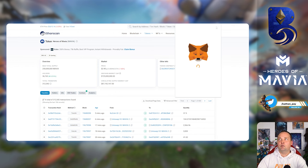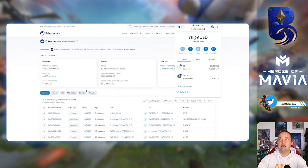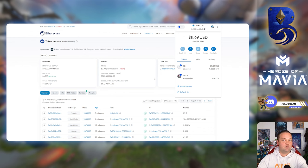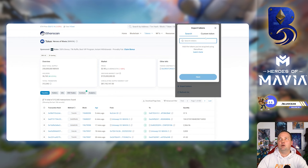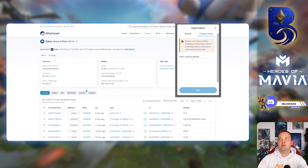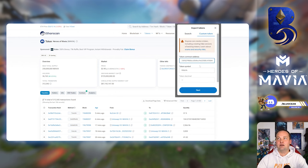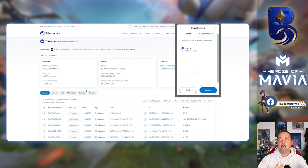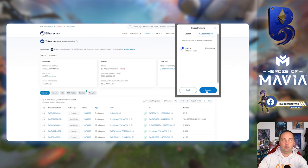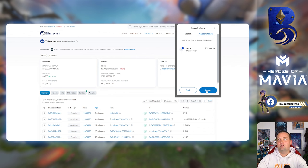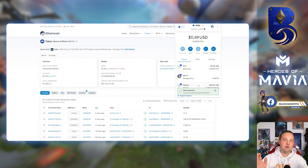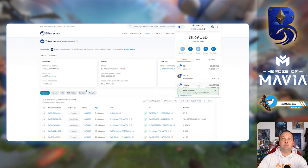Now we're going to go back in the MetaMask. We're still on the Base network, so it doesn't matter that we used Etherscan. The contract ID is still the same. We're going to go to import token, custom token, paste the contract address. You can see it brings up Mavia. We're going to hit next. I already had some in my wallet, so now I'm going to import. Now I have the Mavia token, so you need to make sure you do this so you can see the Mavia that you transferred.